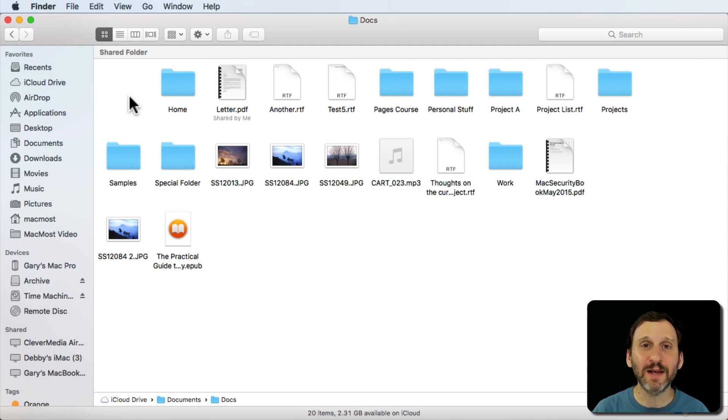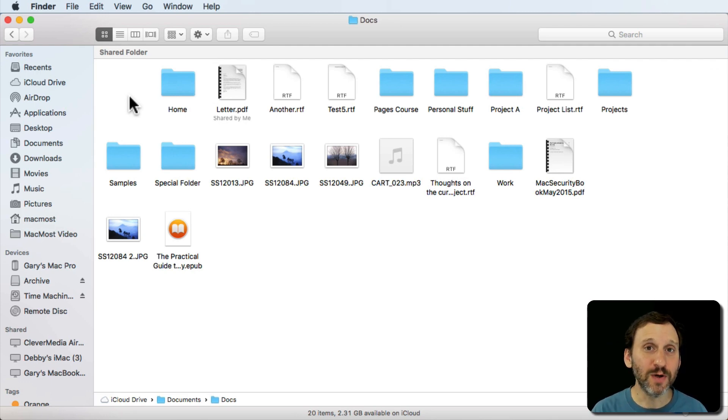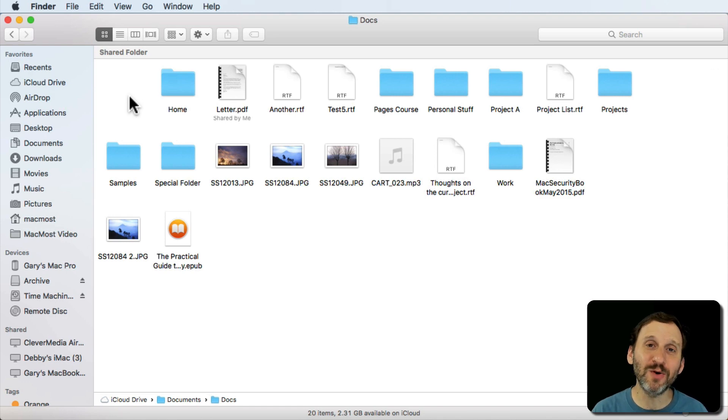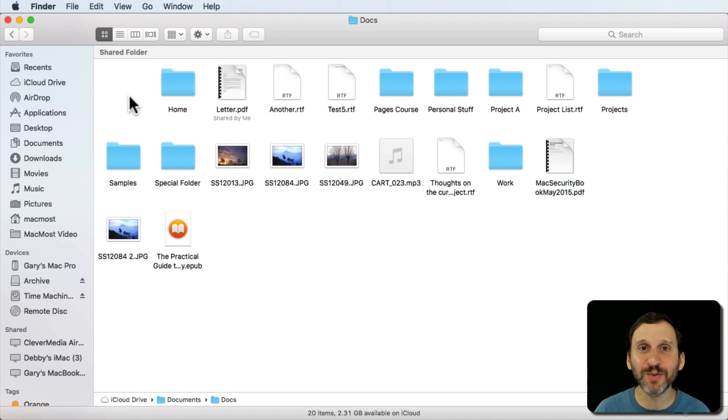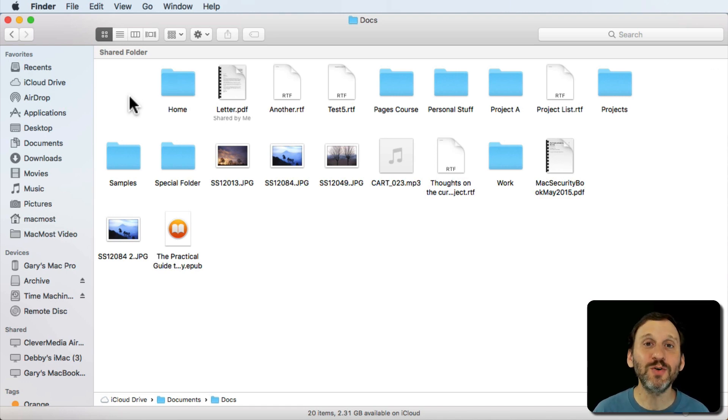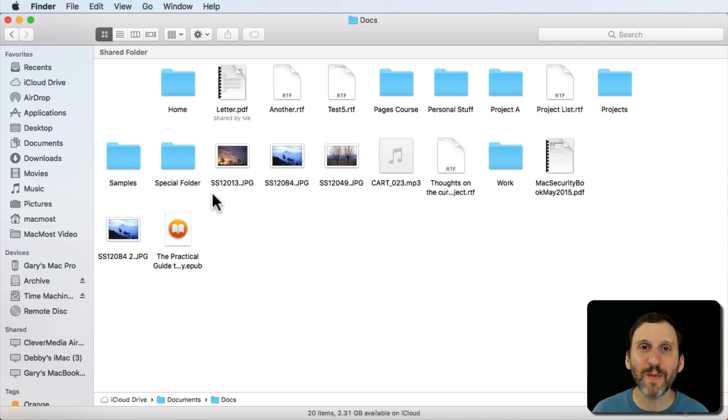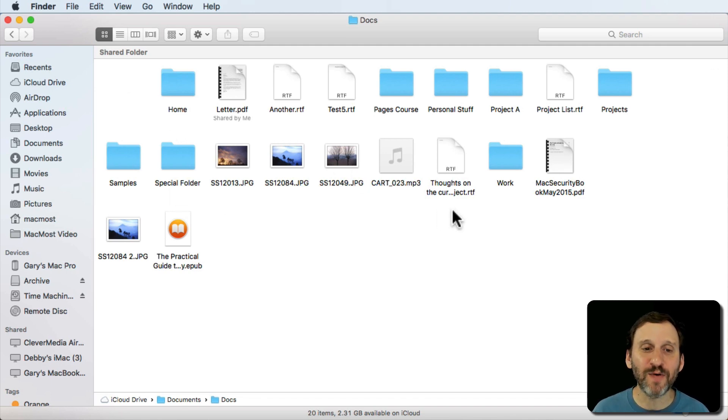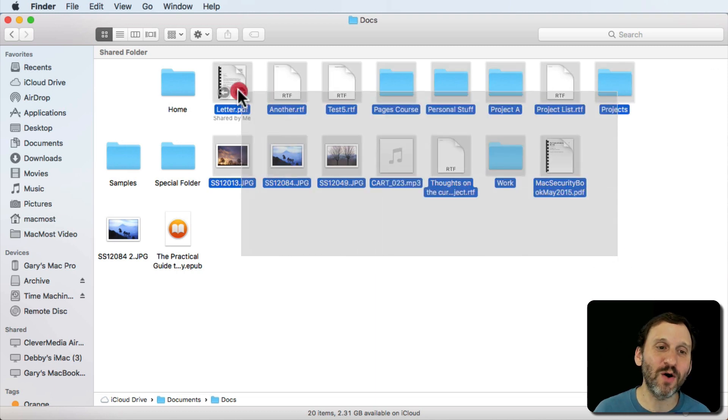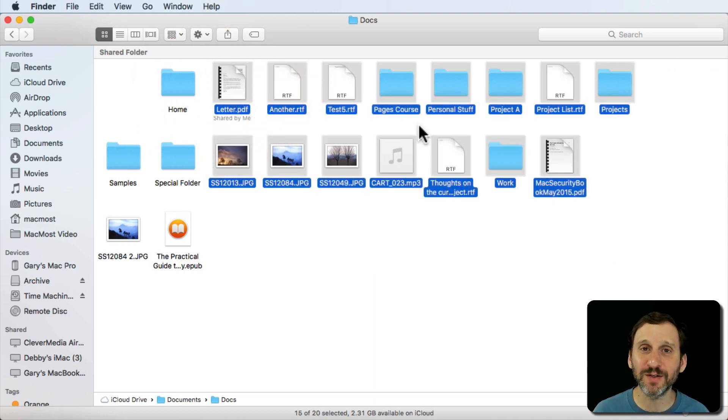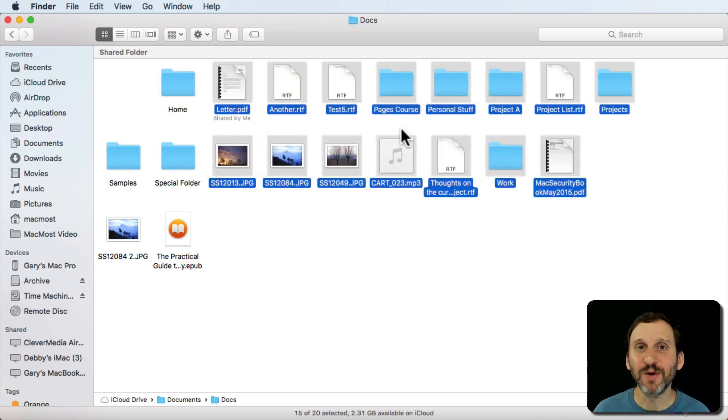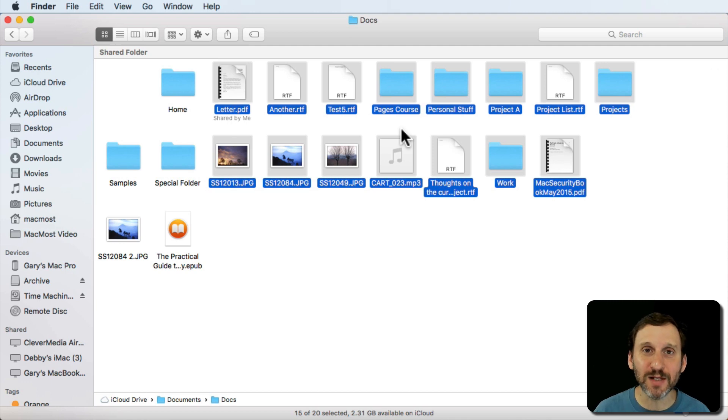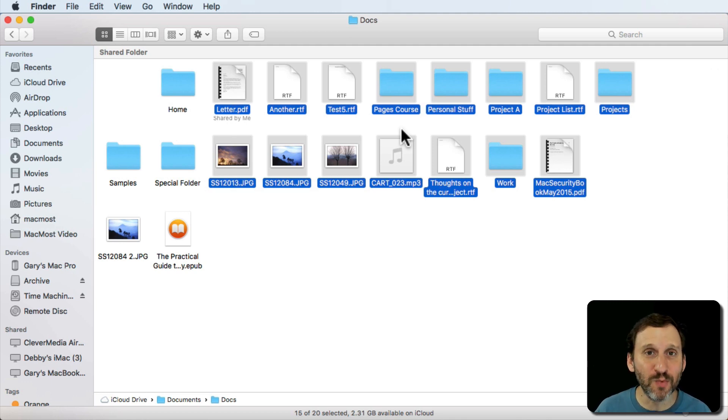So you can Copy and Paste to copy a file to a new location and you can Copy and then Option Command V to move it there. The great thing about copying and pasting to move files is it doesn't have to just be one file. I can select a whole bunch of files. I can Copy those, move to another location, and Paste those or Option Command V to move them there.